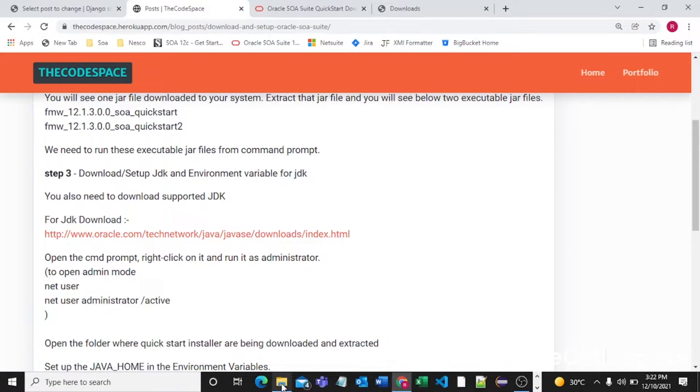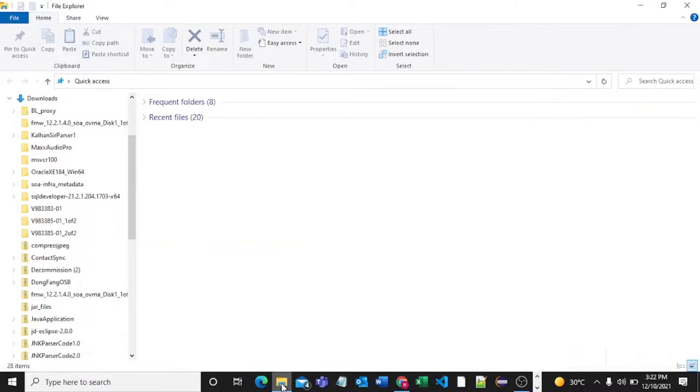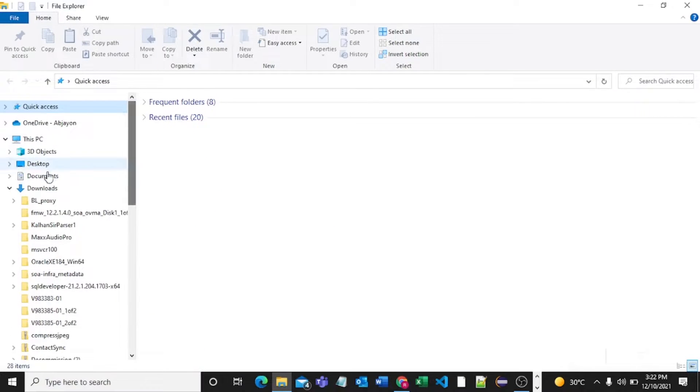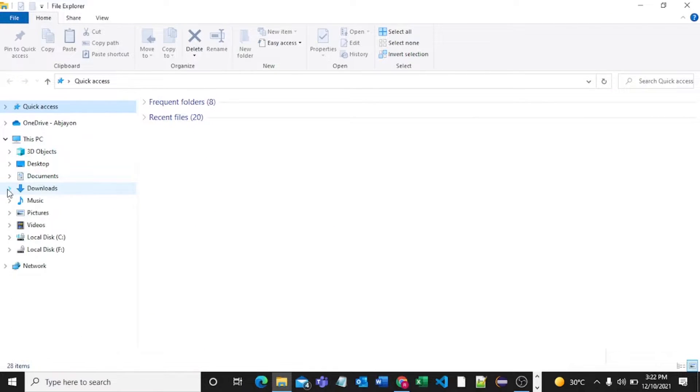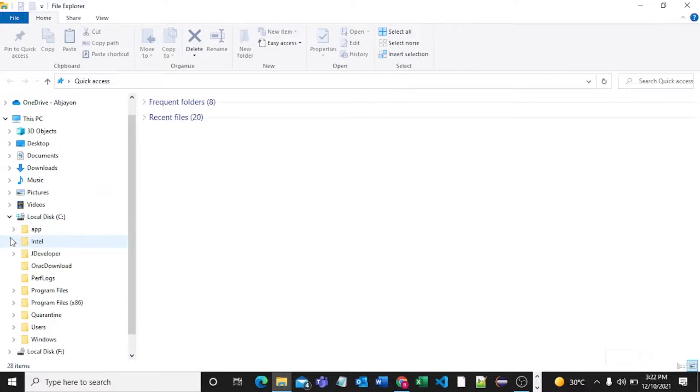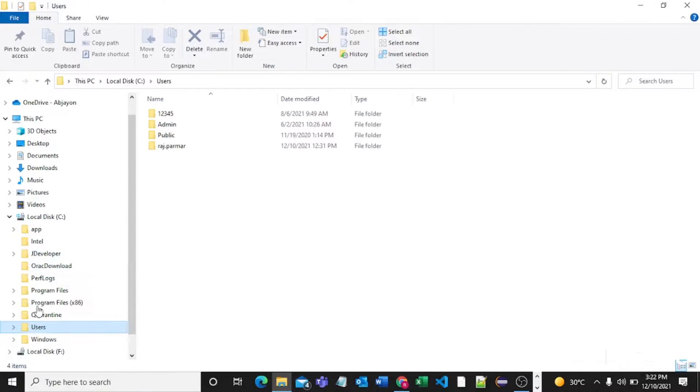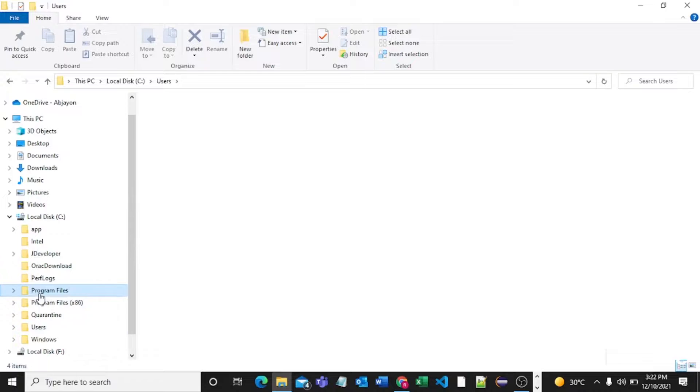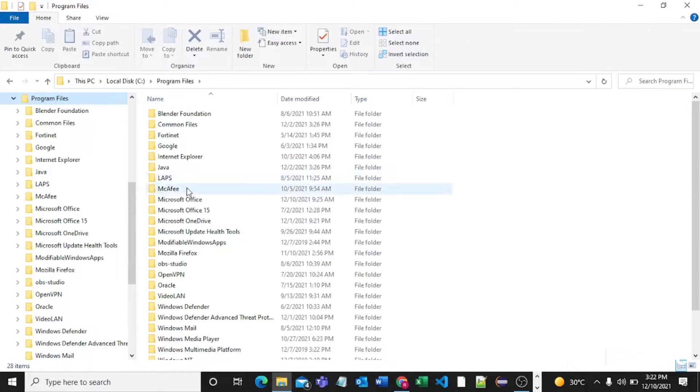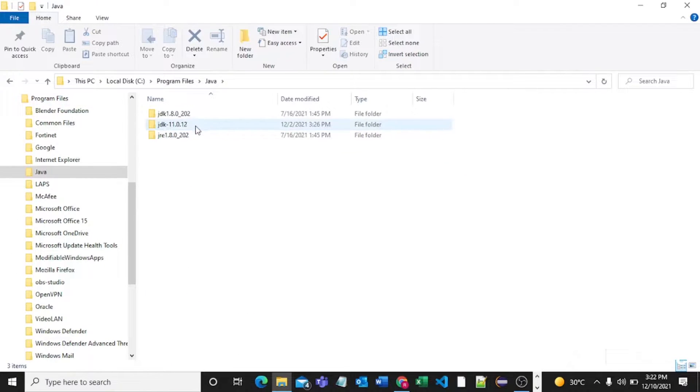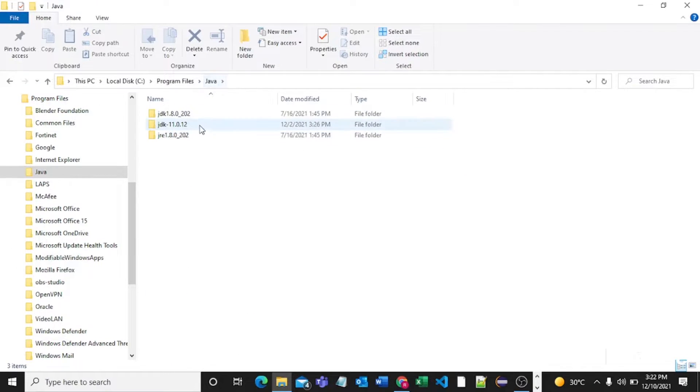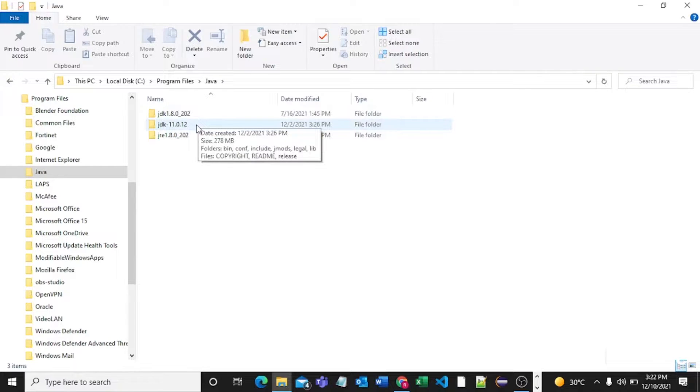Let's see where my JDK is. I have my JDK in a Java folder, so Program Files and in Java, here is my JDK. I have two JDKs, JDK 1.10 and JDK 11. So I have already downloaded JDK into my system.